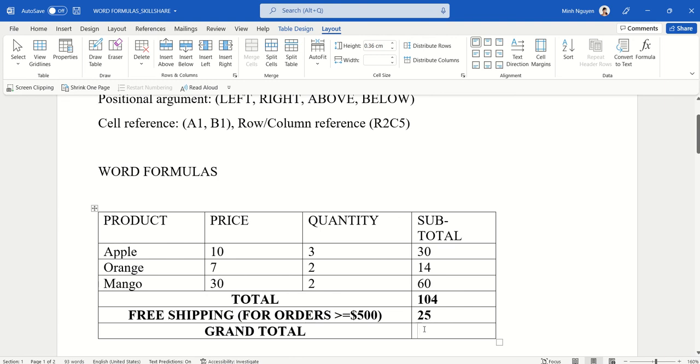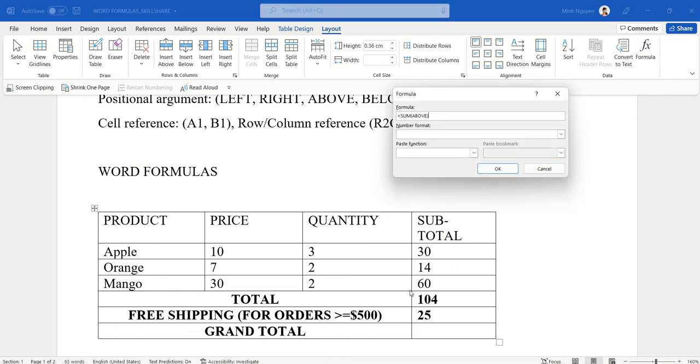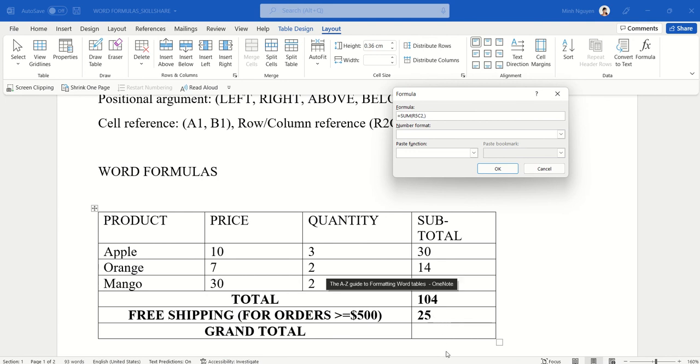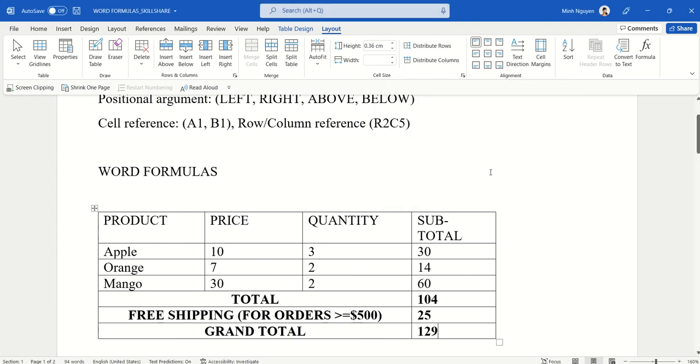Now all we need to do is to calculate a grand total. The grand total in this case will be the total plus shipping fee. So it could be SUM, let's say this is row number five and column number two—R5C2—and then the shipping cost could be row number six and column two. Close bracket and hit OK. And our problem is solved.